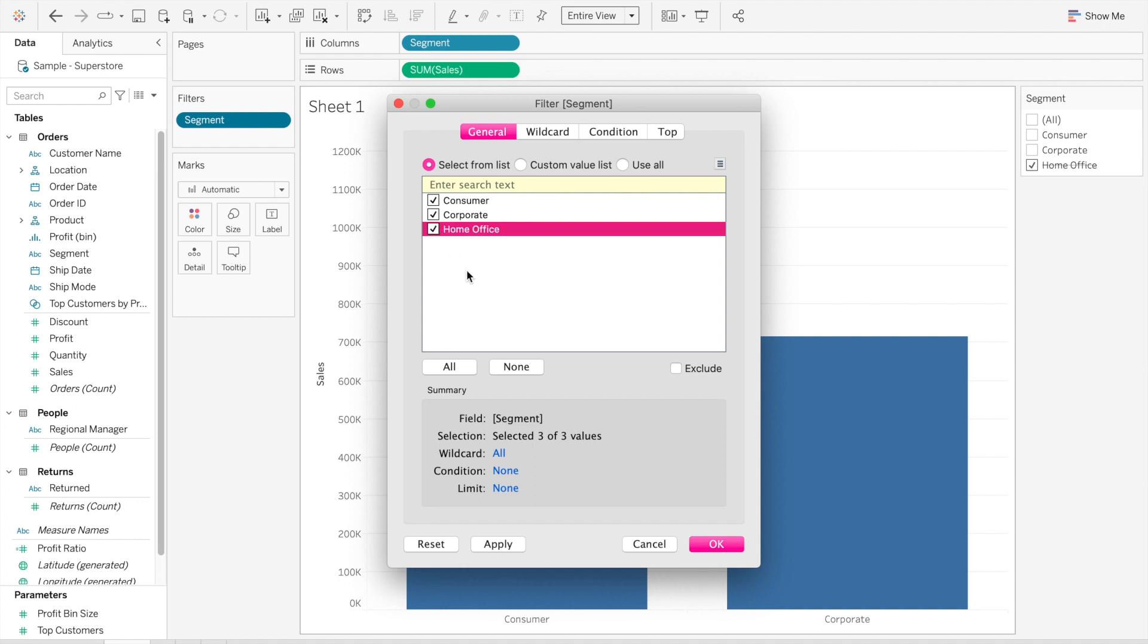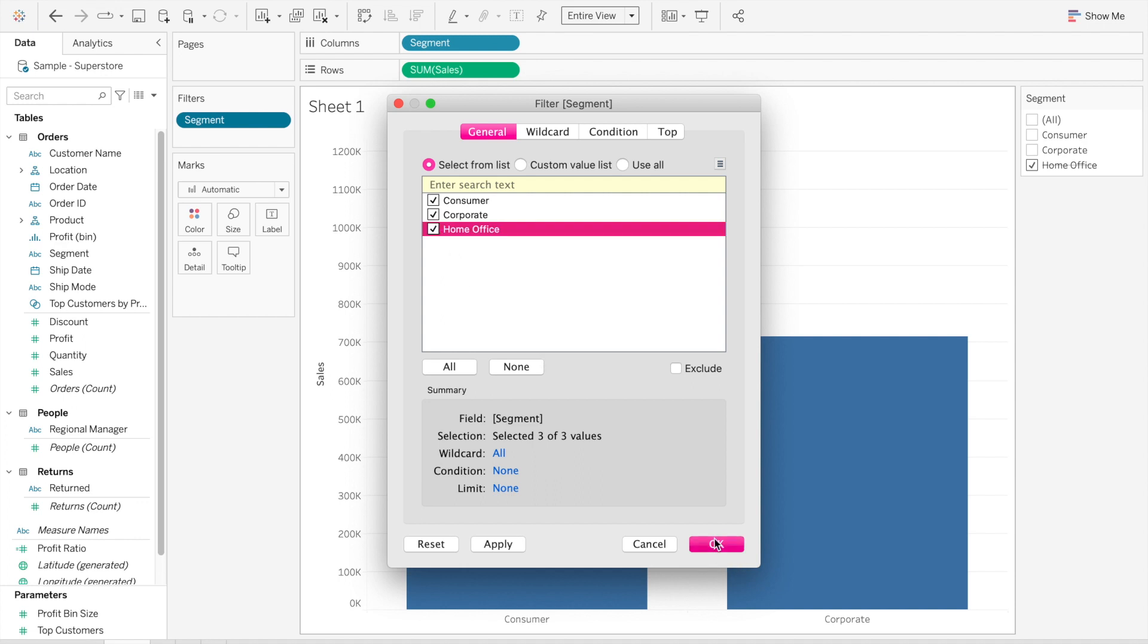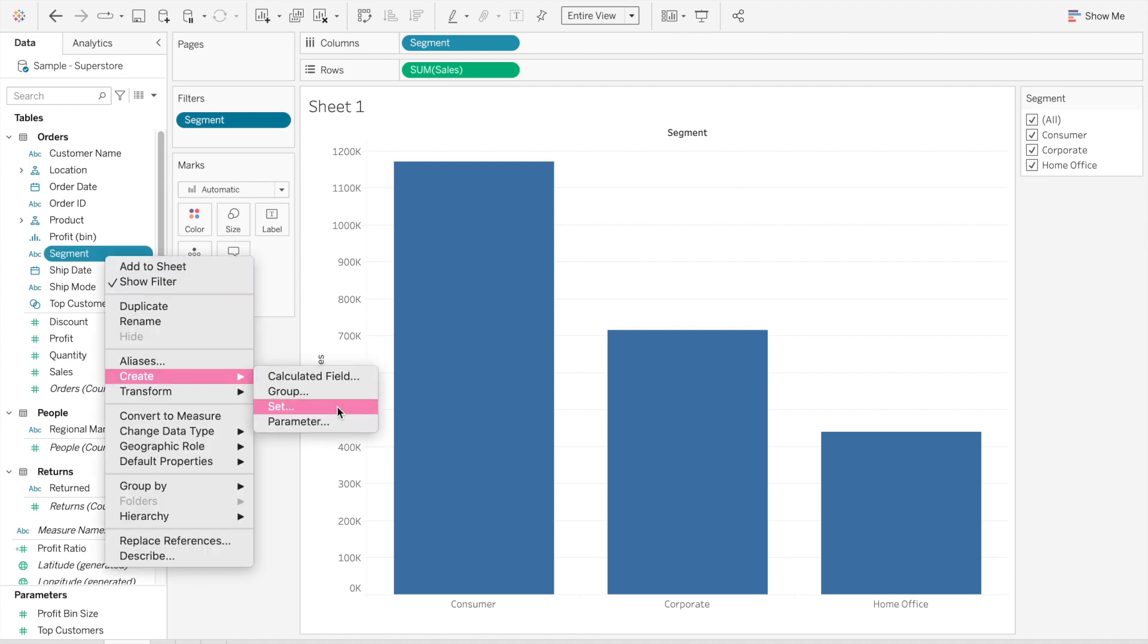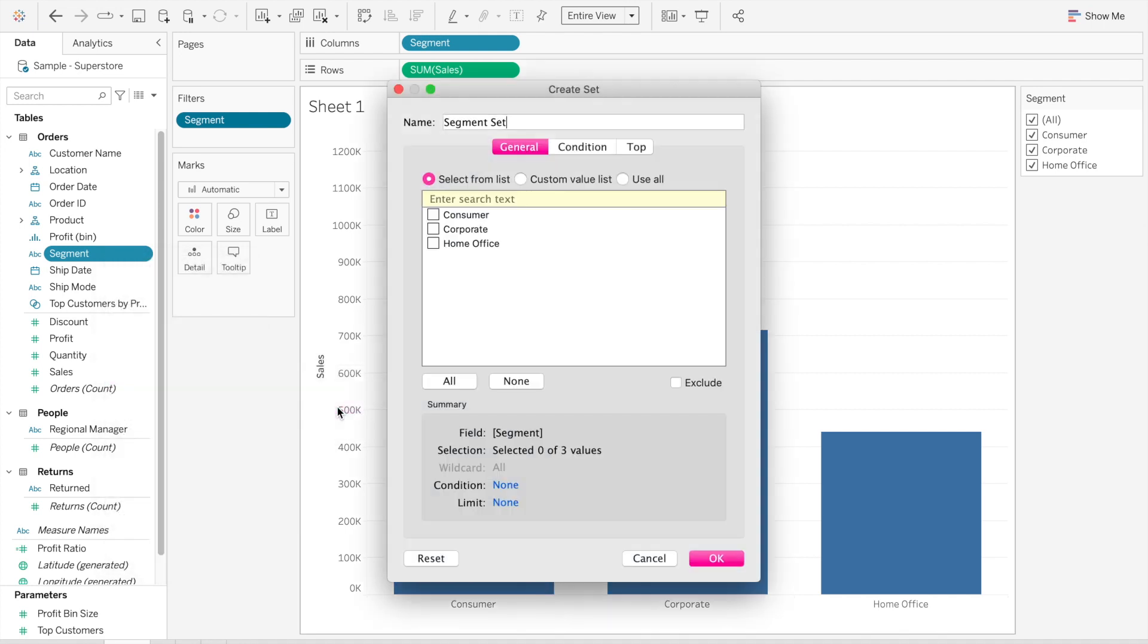I leave the filter as is with all the values, and then I go back to the original field, in this case Segment, and I create a set. In this set I only choose the two values that I want.